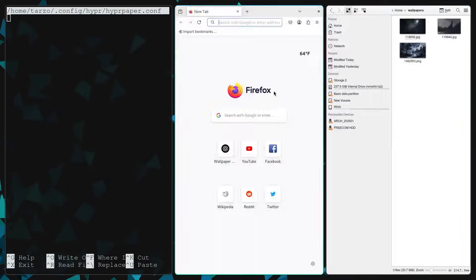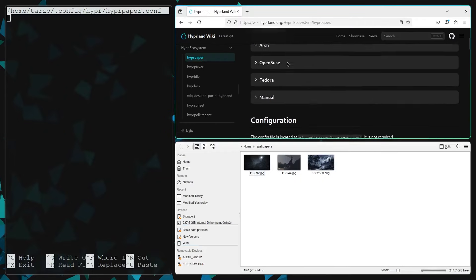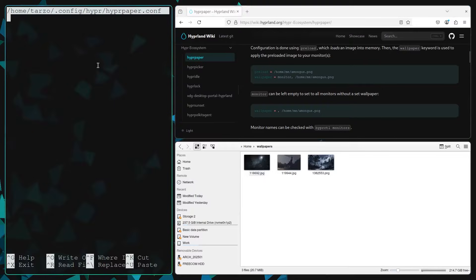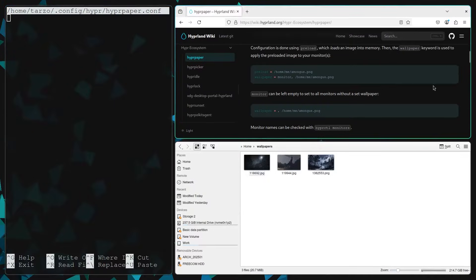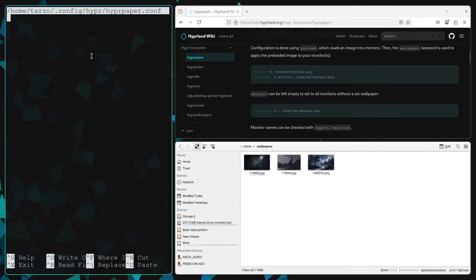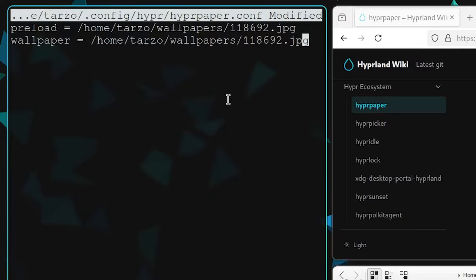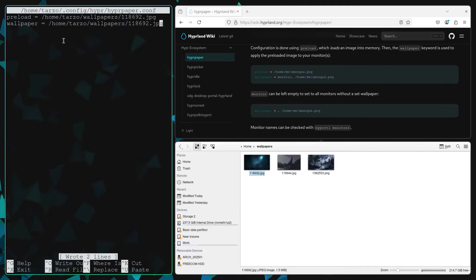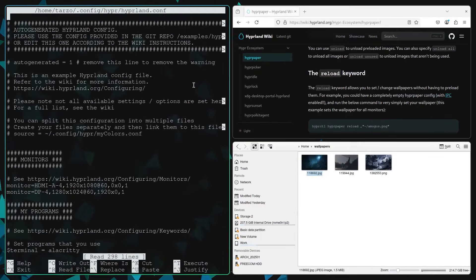After getting some wallpapers, we can go to the official documentation for Hyper Paper and you can copy this line right here, which is basically reloading a wallpaper and then setting it as your wallpaper. Now by default it won't set it up as soon as you save the config file.